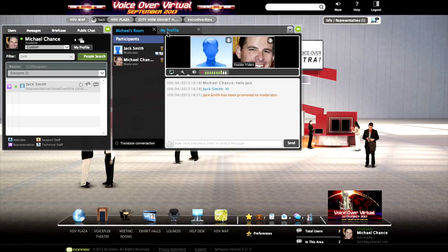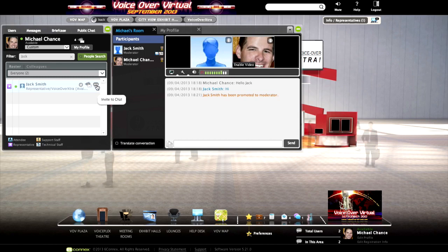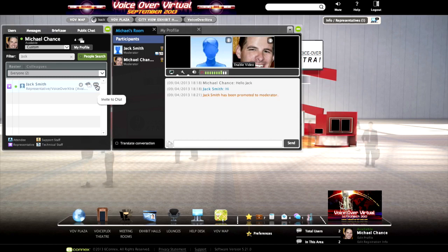So now you've seen how to chat with representatives, how to find other attendees in the experience, and how to invite them to chat simply by clicking on the icon next to their name. You've seen how to invite representatives to chat as well as how to invite attendees. This is Michael Chance with 6Connex, the platform provider for VoiceOver Virtual. Thanks for watching.